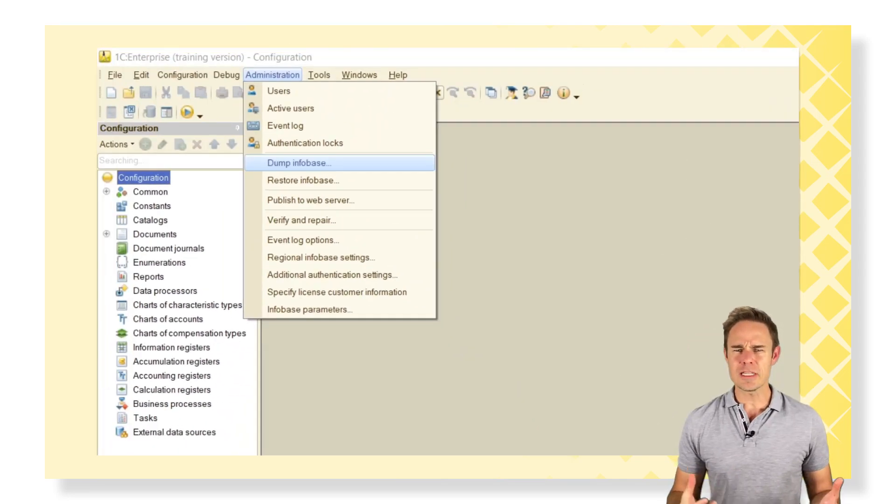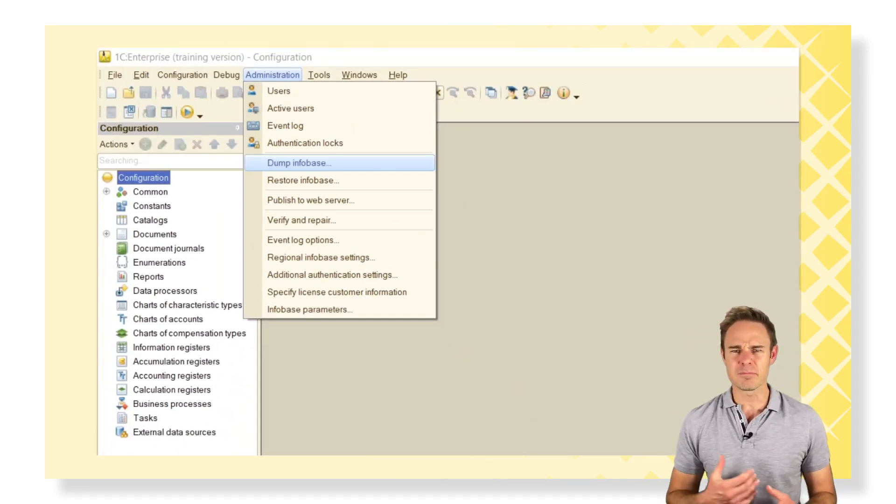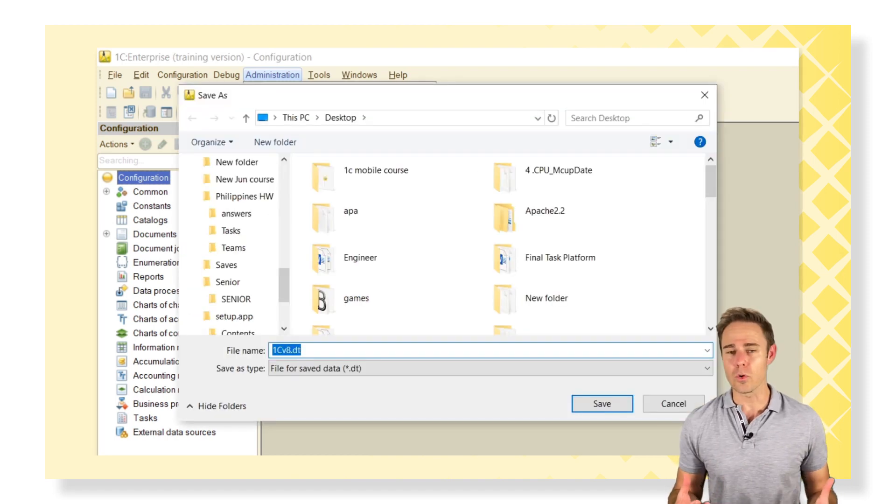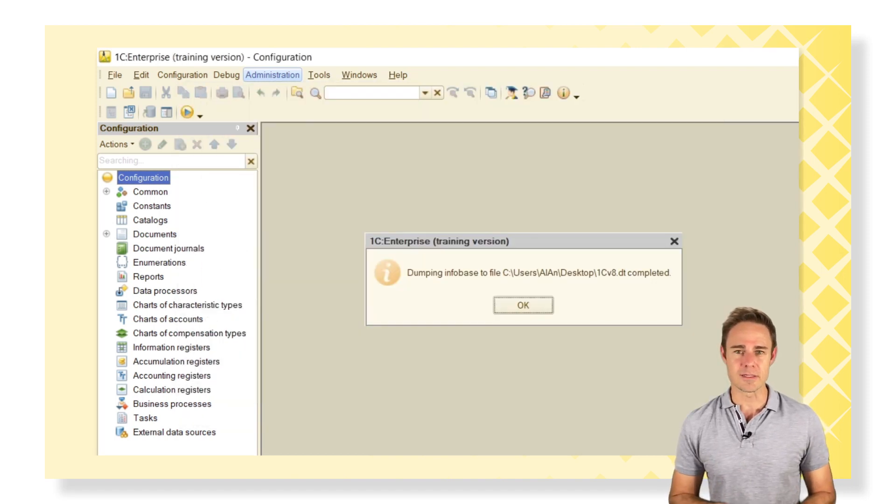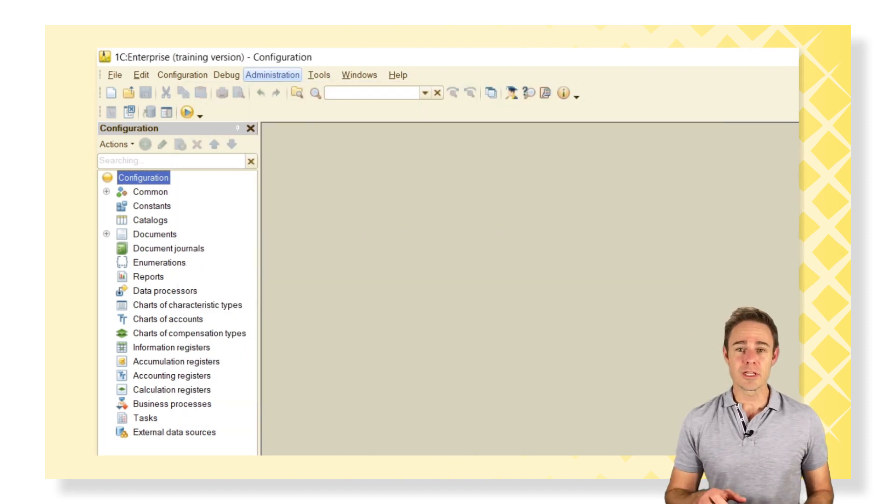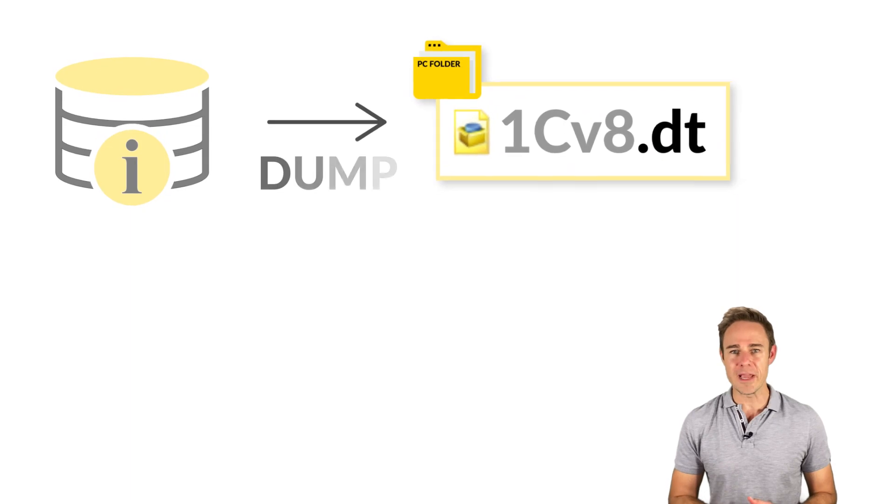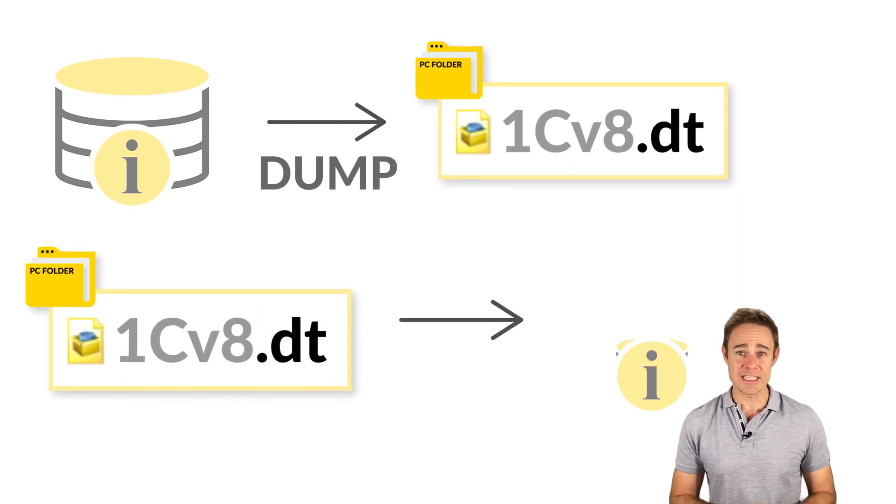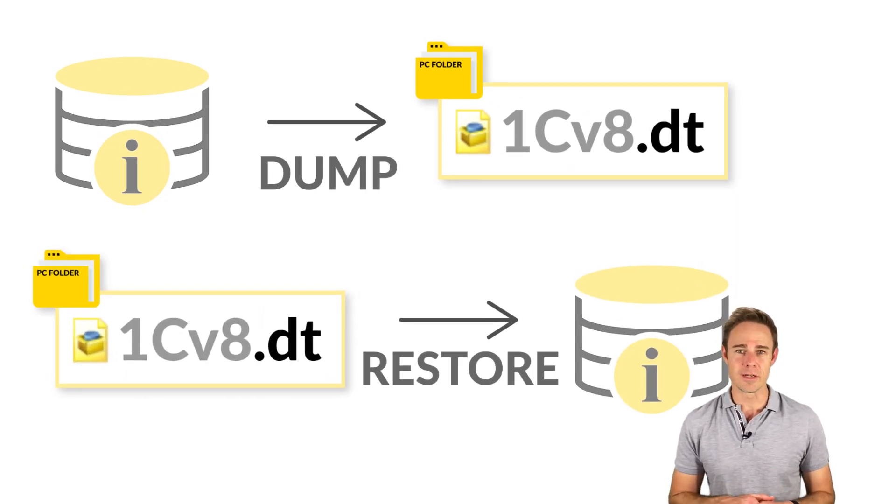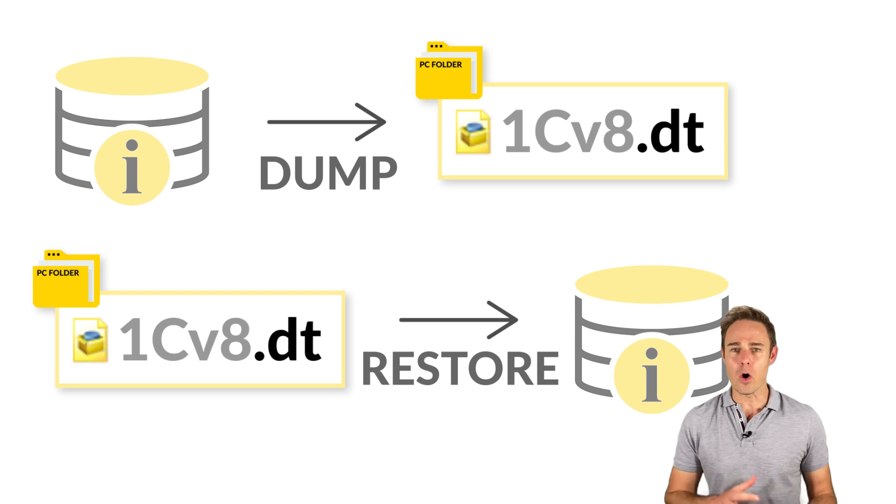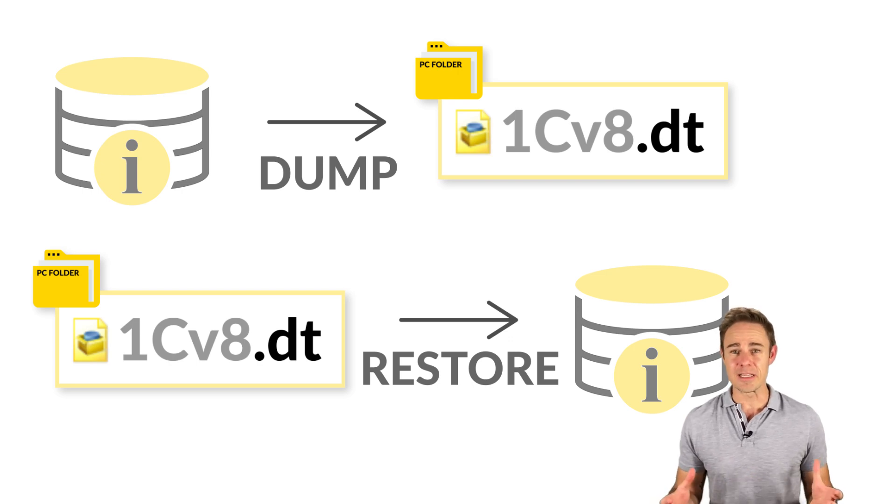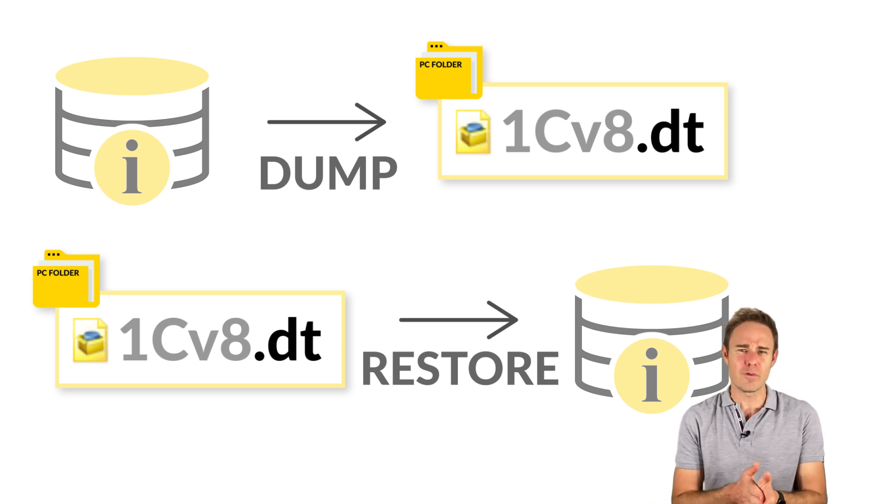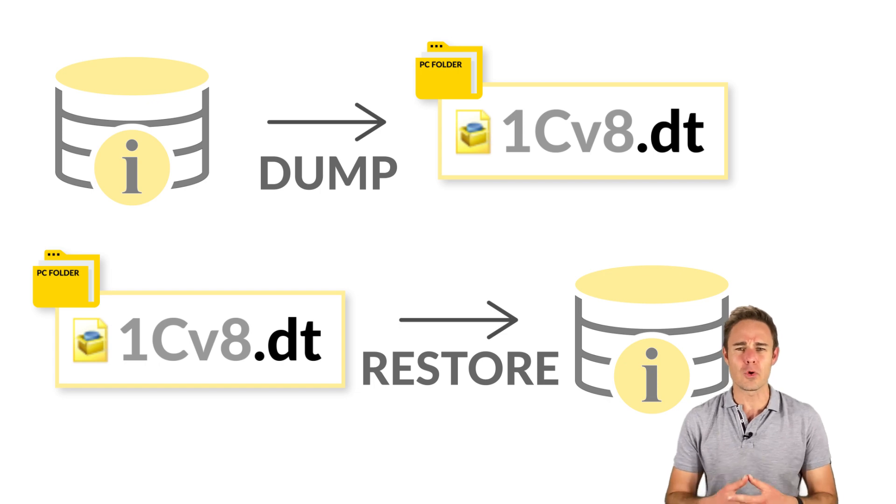A .dt file is a kind of an archive that stores all the Infobases. Using this copy, we can restore our old base from the .dt file into the new Infobase. We can actually restore our old Infobase into any other base. So be careful as you may delete the active Infobase by restoring the old one.